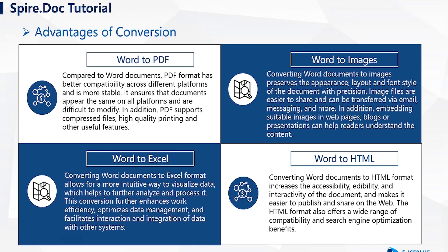Additionally, it also supports file compression, high-quality printing, and other useful features, making it one of the most widely used document formats.